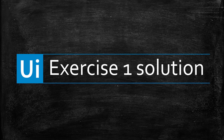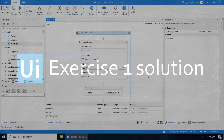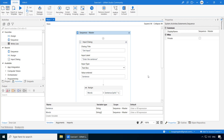I hope you successfully completed the challenge that I gave you in the last video. Now let's take a look at the solution. Our objective is to get a statement as an input and print the first word, last word, and the number of words in the output window.